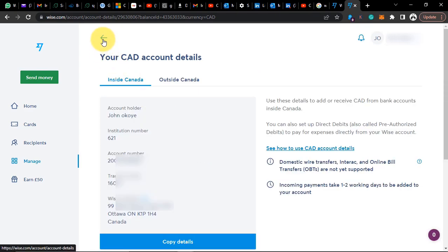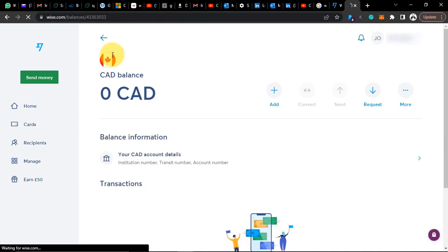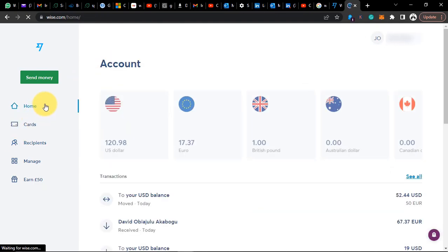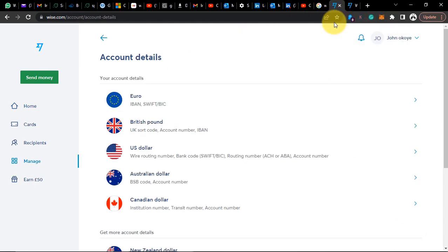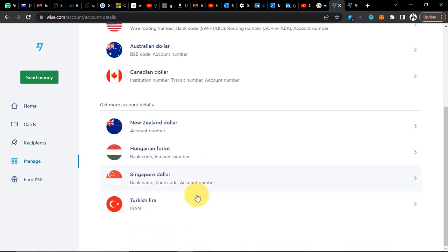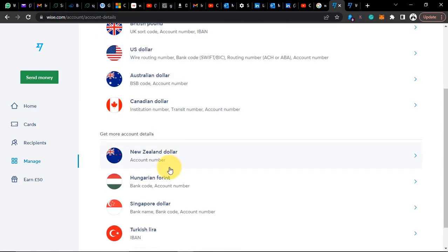You're going to have all this information to receive money. If your account is not verified, you cannot receive money with these accounts — Wise won't even give you the account. So I'll be showing you how you can verify your Wise account. If you have not yet created a Wise account, head over to converti.com/wise to create your account.